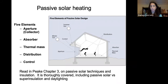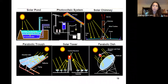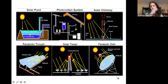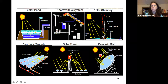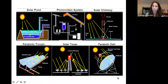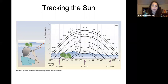Chapter three covers passive solar technologies and insulation thoroughly. Now we move to active solar gain. In this lecture we will discuss five of the six active solar technologies: the solar pond, the solar chimney, the parabolic trough, the solar tower, and parabolic dishes. Photovoltaics will not be discussed.